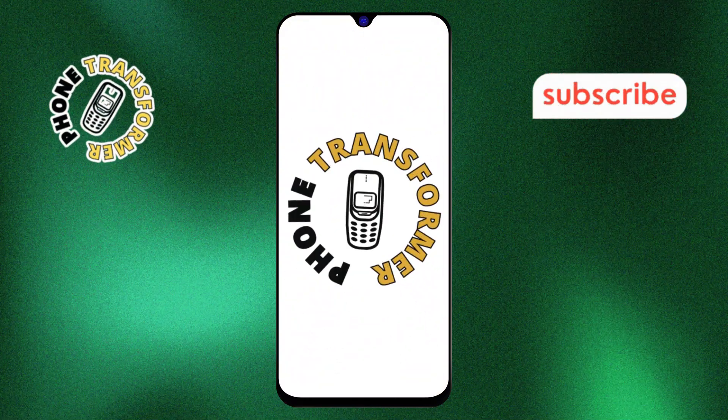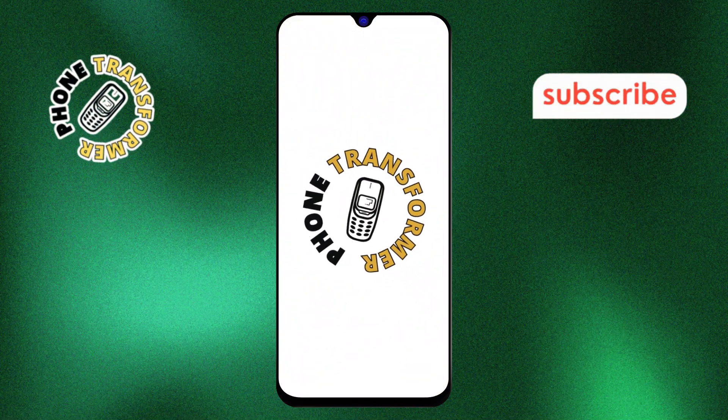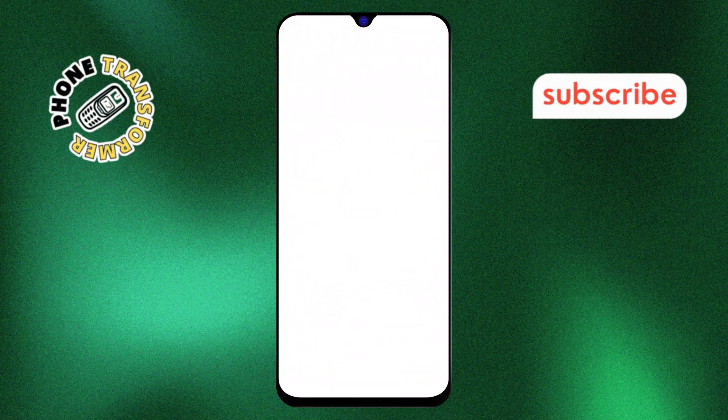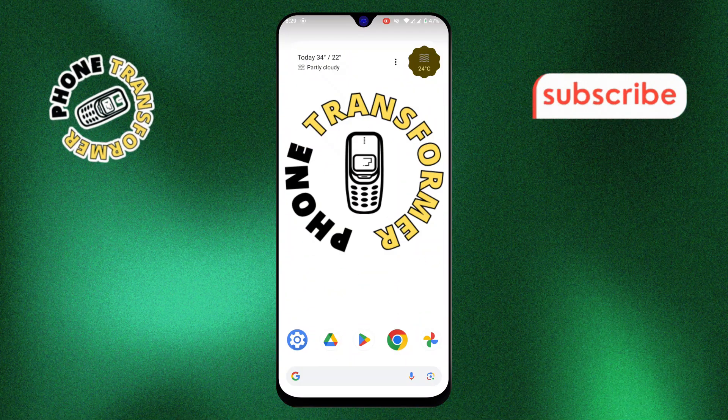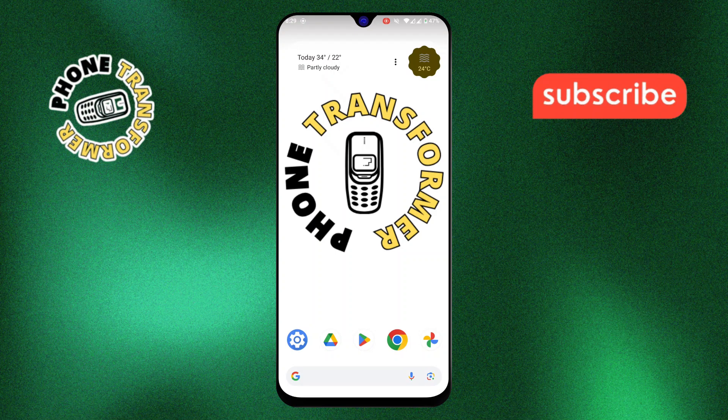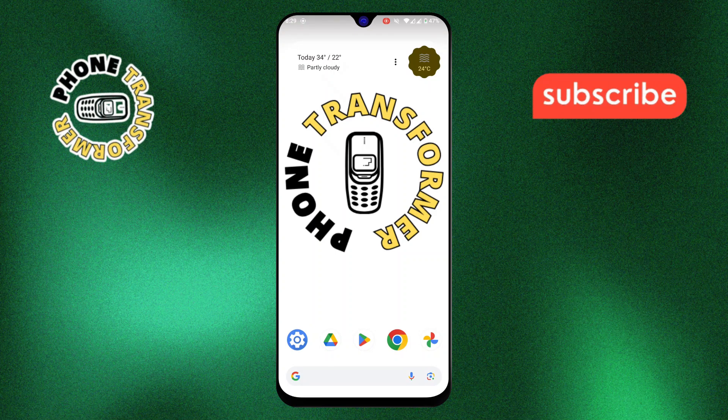Welcome back to PhoneTransformer. In this video, I'll show you how to reinstall the Facebook app. Let's get started.